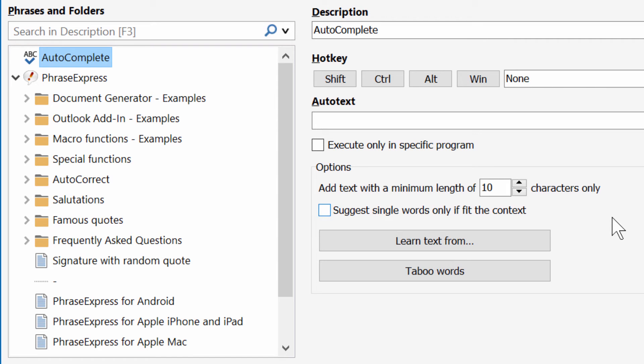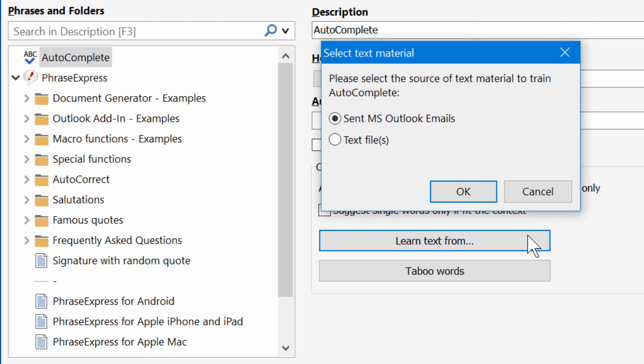A very nice feature is that you can feed the Autocomplete feature with text you've already written, either in Outlook emails or in text files.